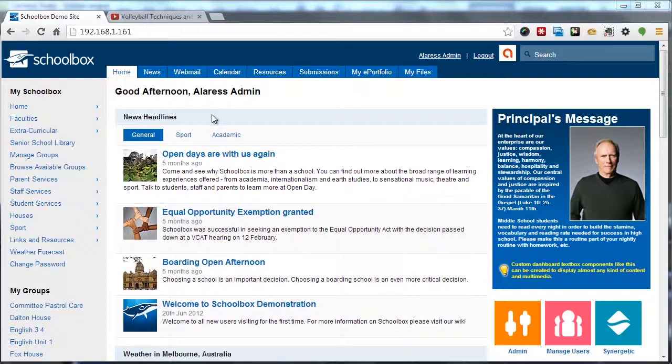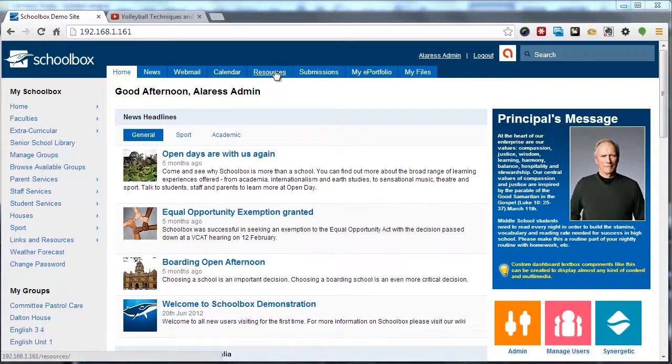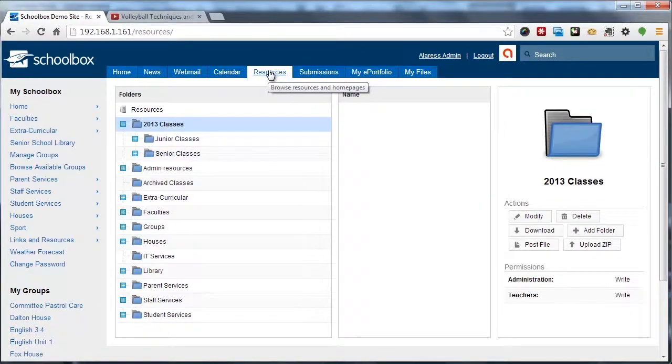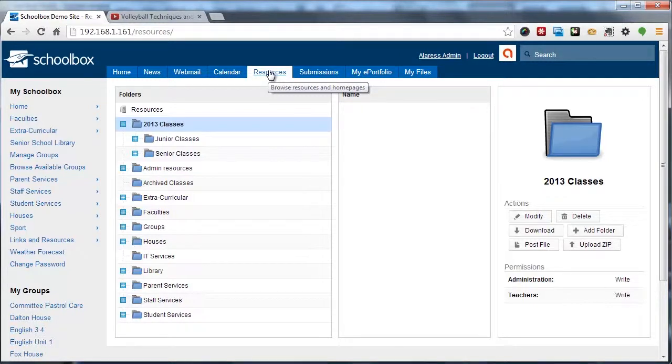We're going to start by navigating to the resource browser, which is located in the top navigation. Each folder that you create in Schoolbox can optionally have a homepage linked to it. This makes it easy to create new homepages.